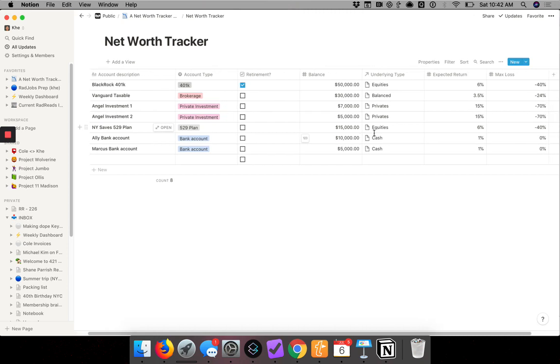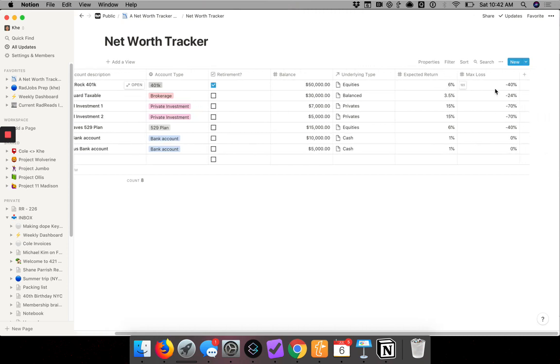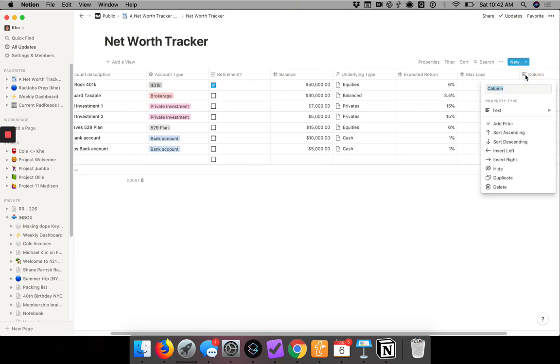I go into the tracker and as you see, we had the balance and the expected returns and the max losses that we pulled from the asset table. I'm going to create a new column, this one's going to be max loss dollars.